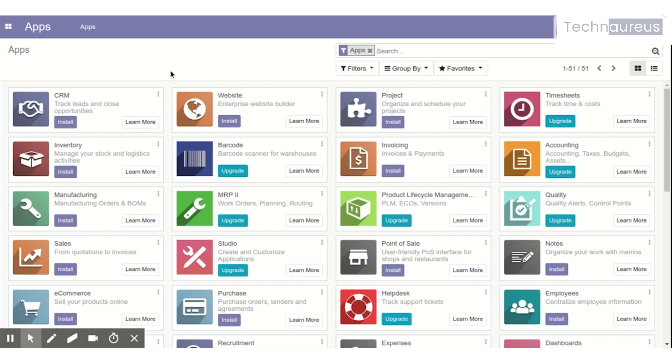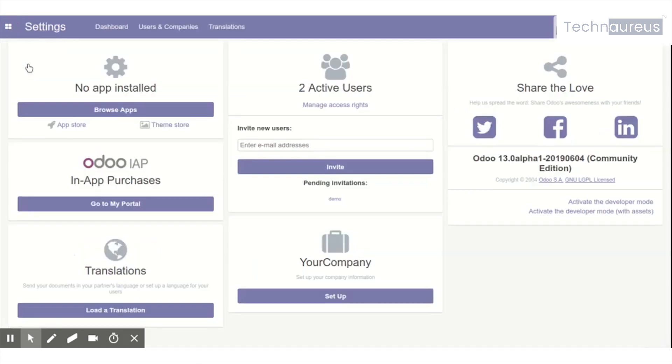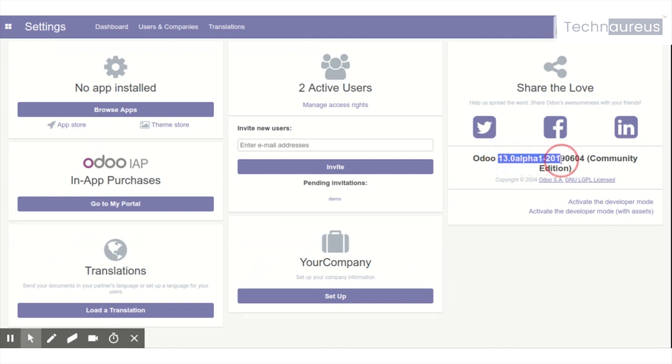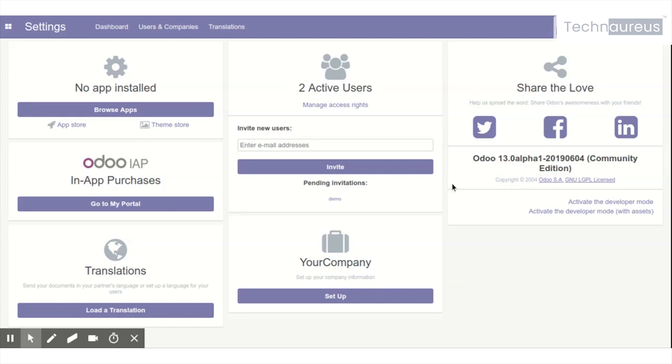The app page is almost the same as Odoo 12. If you see the settings, it's also almost the same as Odoo 12. Here we are testing Odoo 13 alpha version, Community Edition.